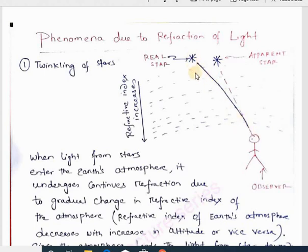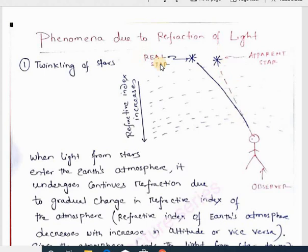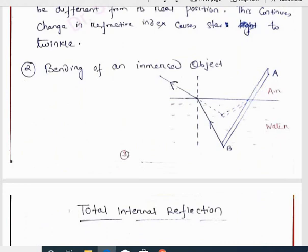That is why the stars seem to be twinkling. The actual position of the star is different from the apparent position. Since light must travel in a straight line for us as observers, the apparent position differs from the actual position. This continuous change in refractive index causes the stars to twinkle.